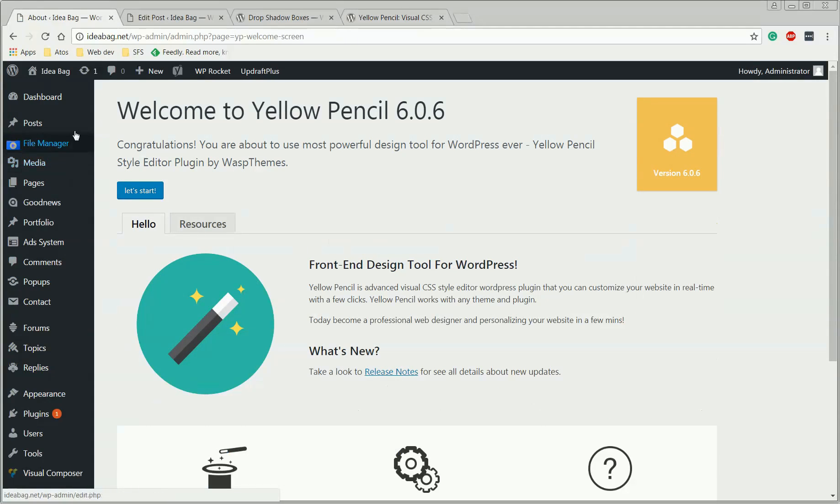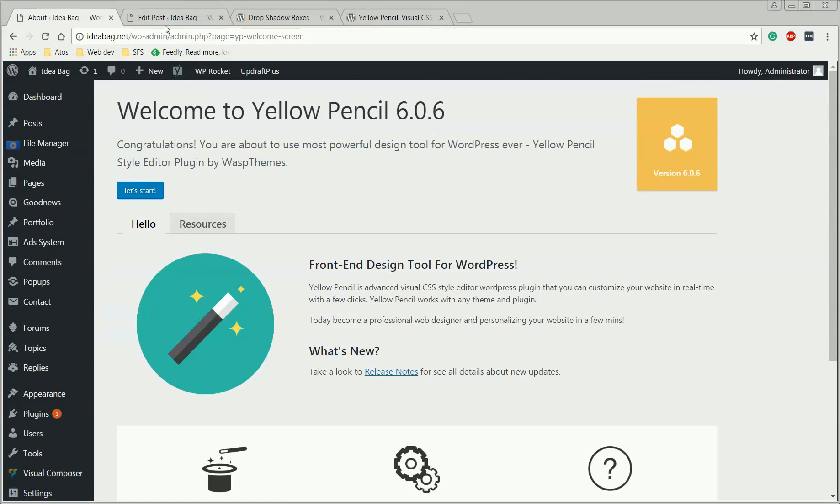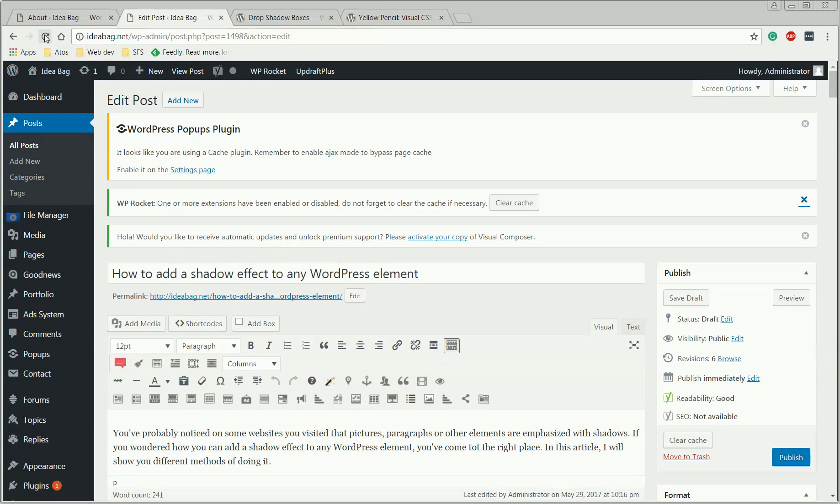Okay, this is a welcome screen, we're just going to ignore it. We're just going to go to the post and refresh it.